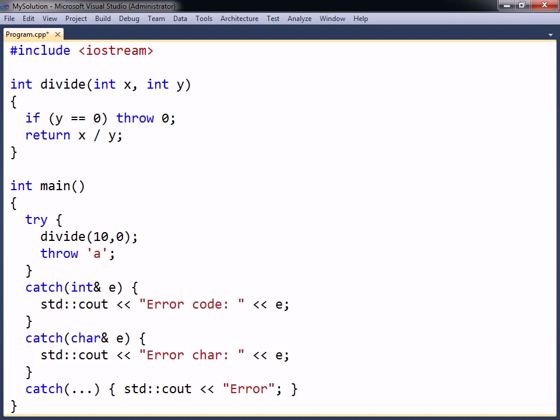To catch all types of exceptions an ellipsis can be used as the parameter of catch. This default handler must be placed as the last catch statement, since no handler placed after it will ever be executed.